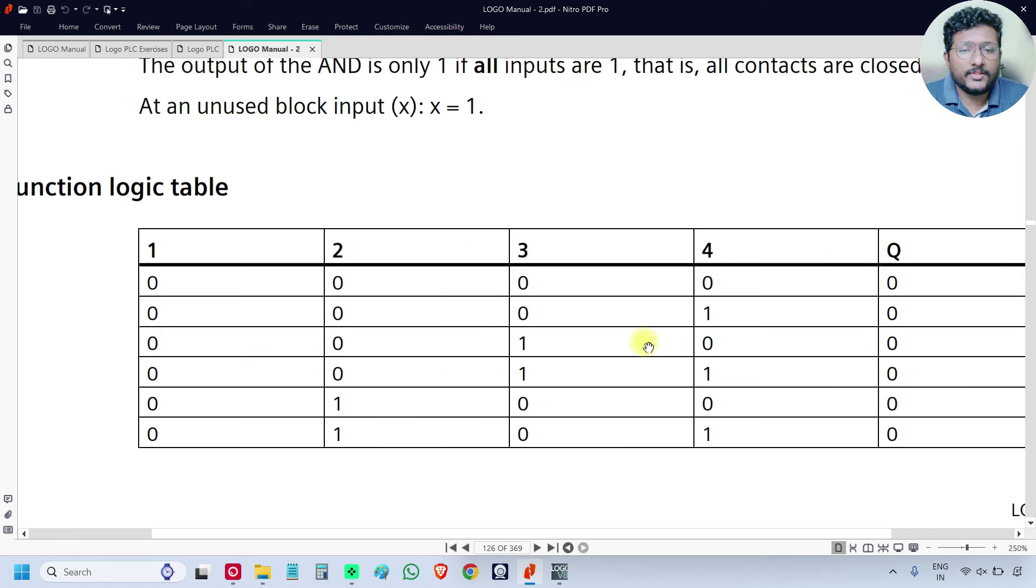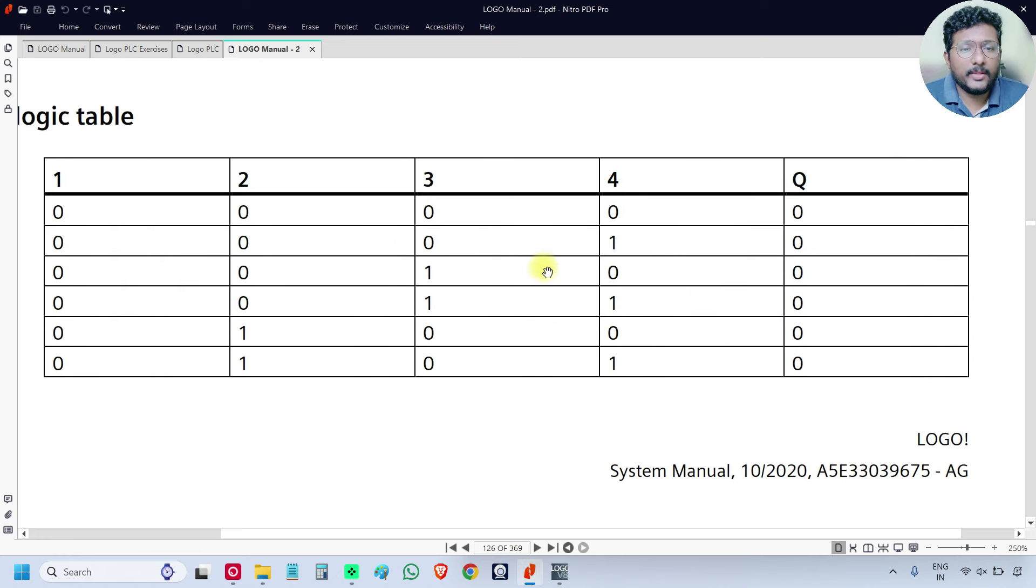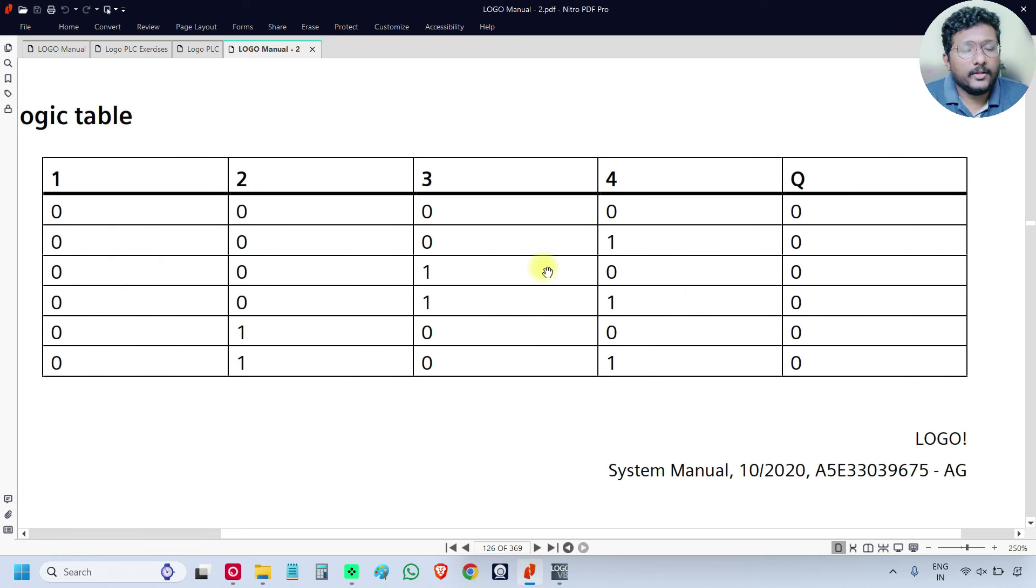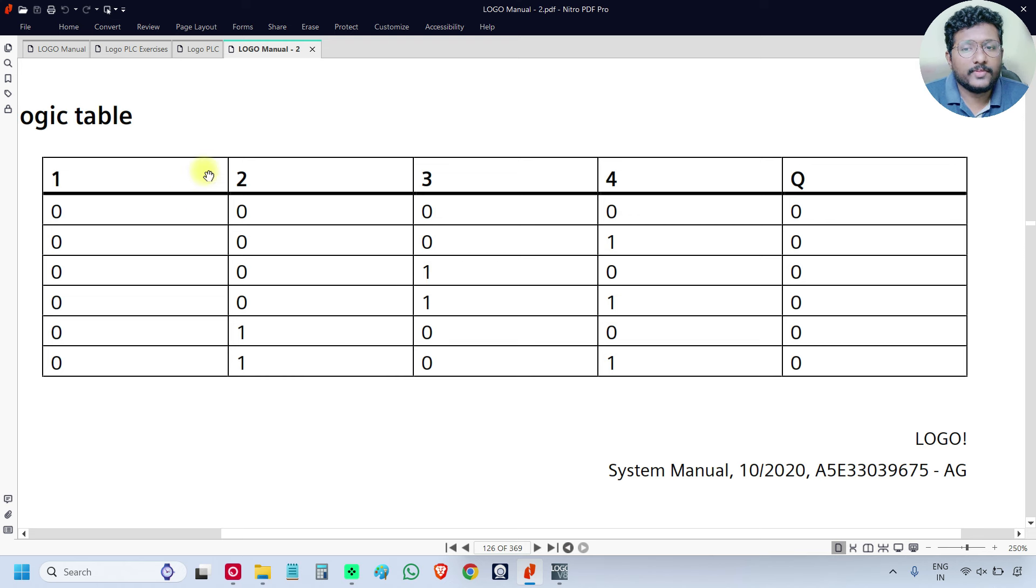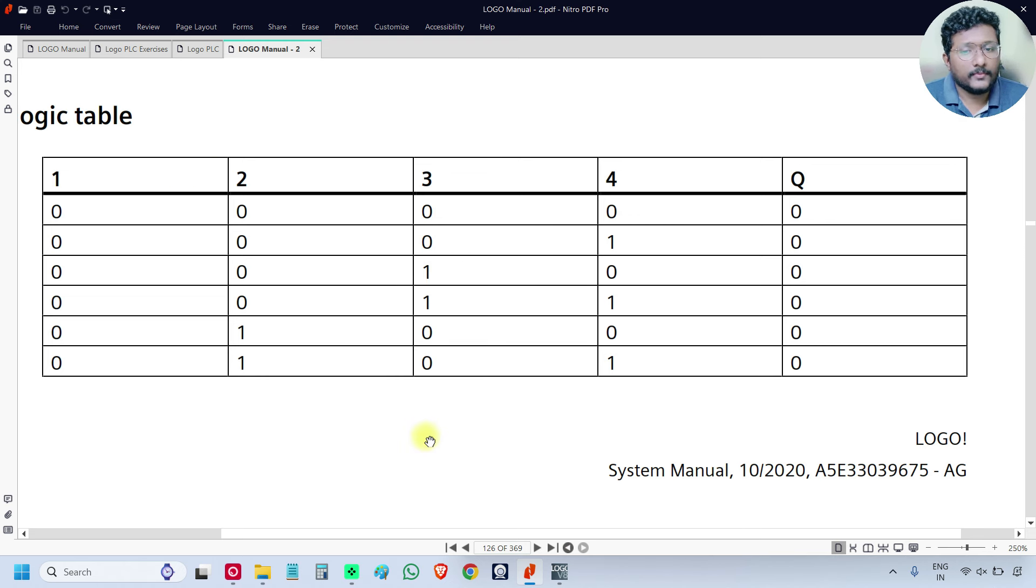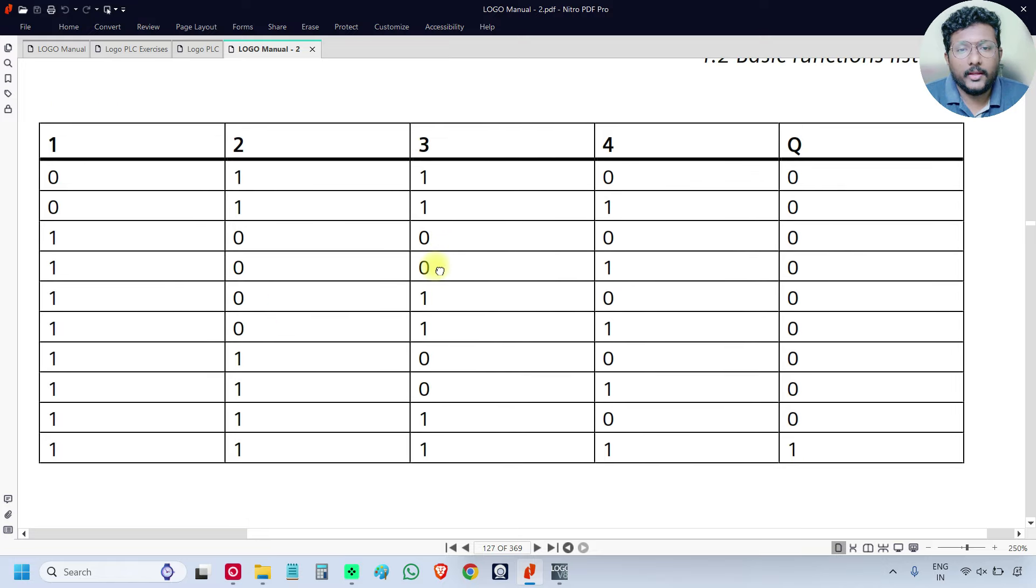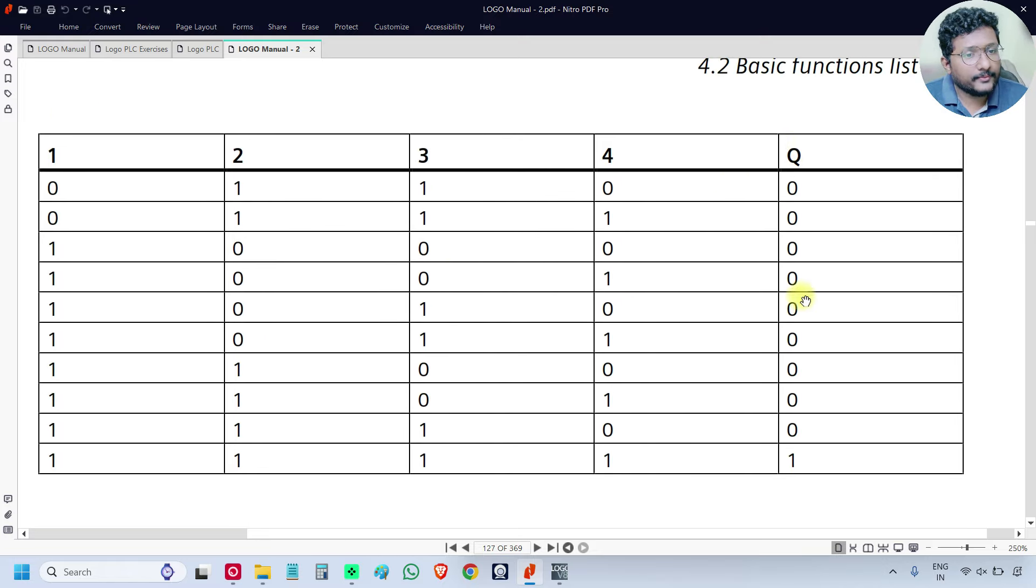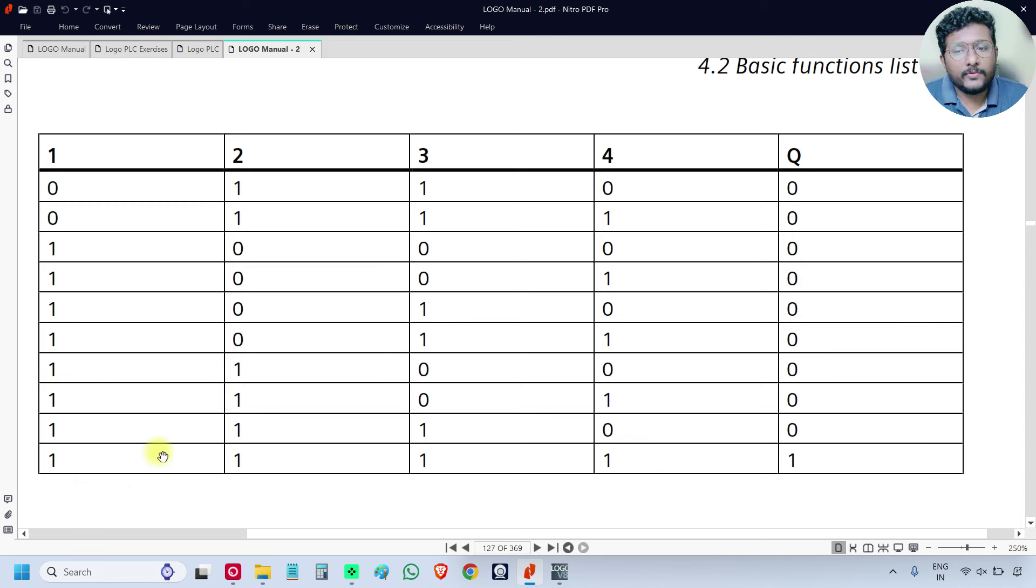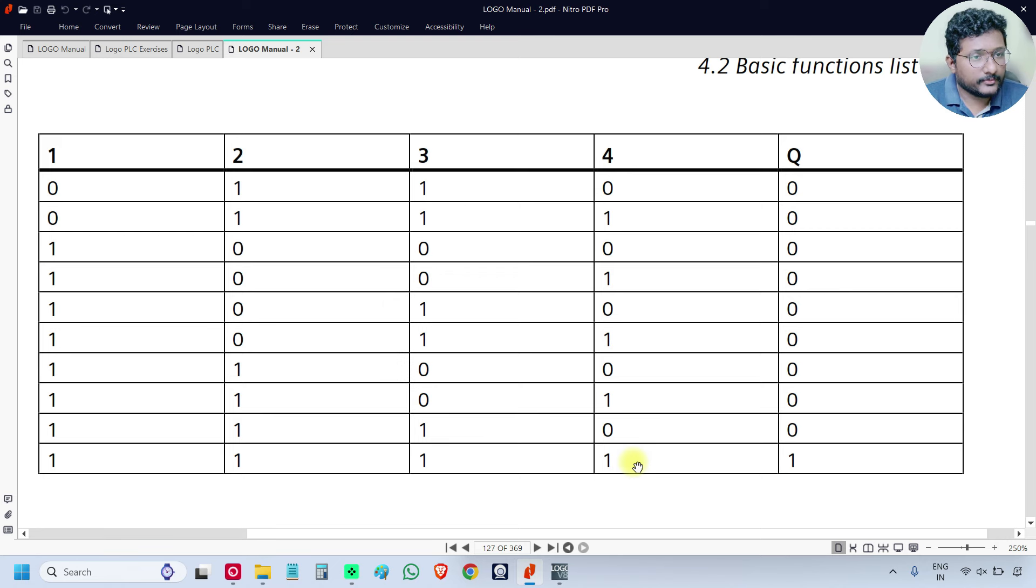If you see the logic table, the output Q is OFF when any one of the inputs is OFF. This is input 1, 2, 3, and 4. And the output is ON only when all the inputs—input 1, 2, 3, 4—are ON.